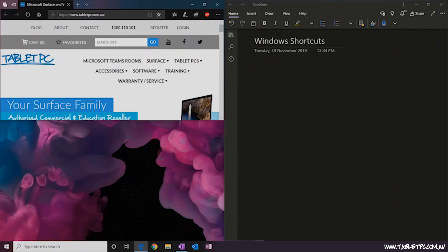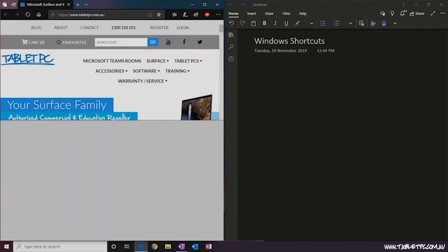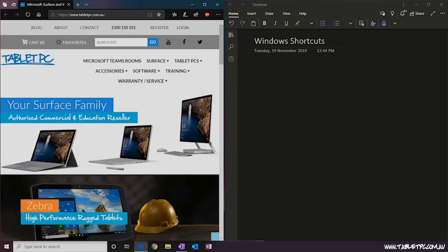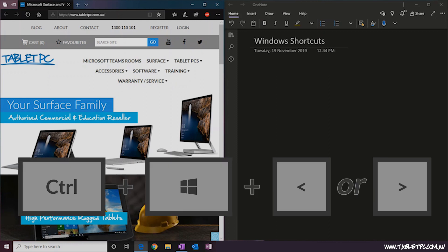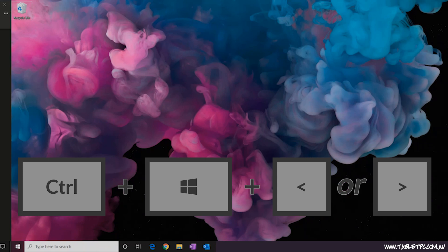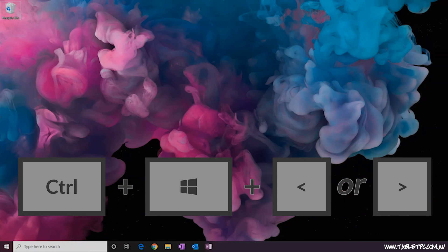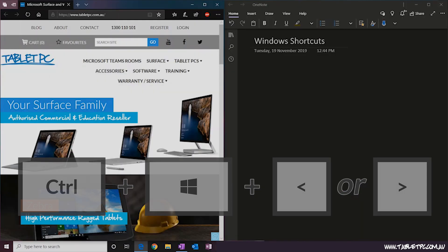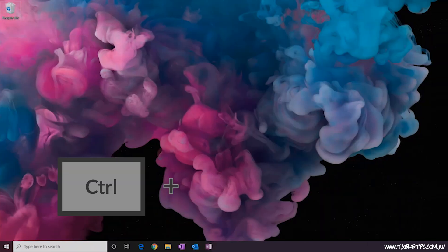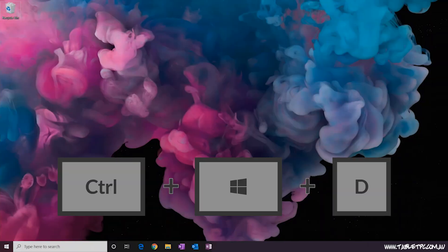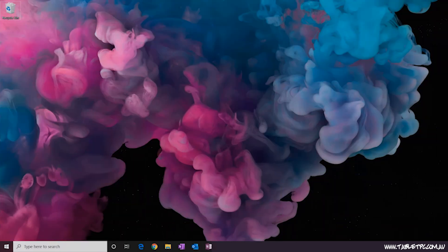Also, if you've watched our previous video on multiple desktops and you've mastered that feature, you might want to use the keyboard shortcuts: Ctrl+Windows+Left or Right to toggle through the multiple desktops that you have open, or Ctrl+Windows+D to create a new desktop.